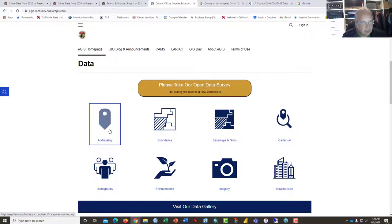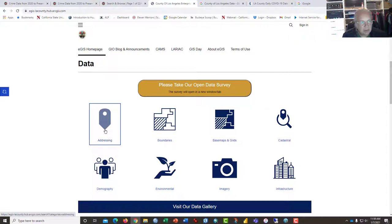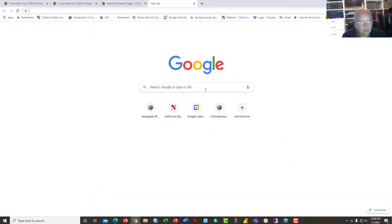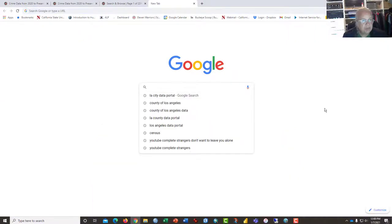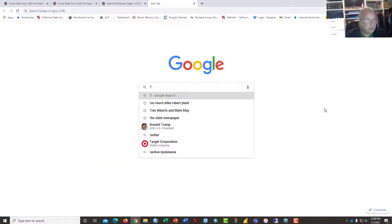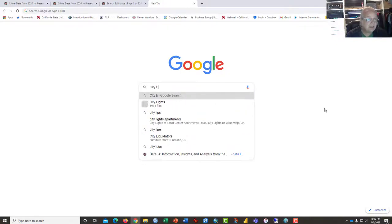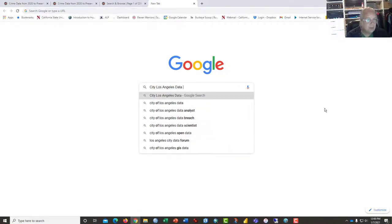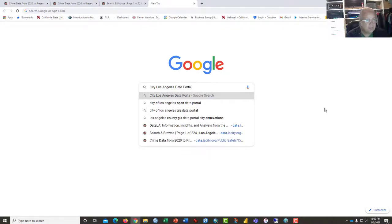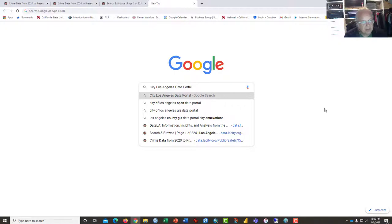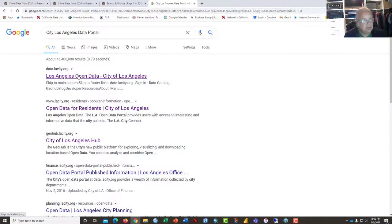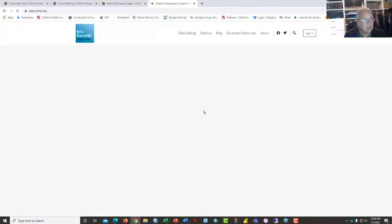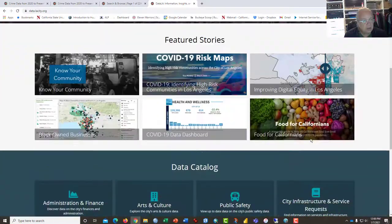For the purpose of this assignment, I wanted to show you how to go find the City of Los Angeles data portal. It's just a Google search and it's this open data initiative that you would want to click on. It brings you here.